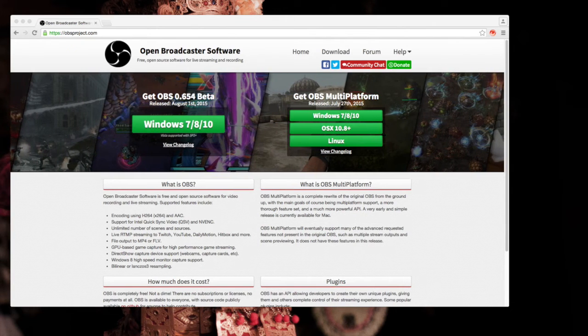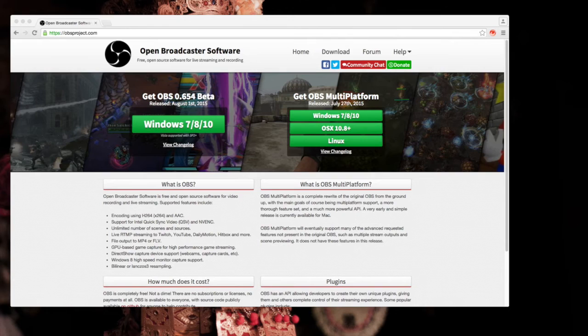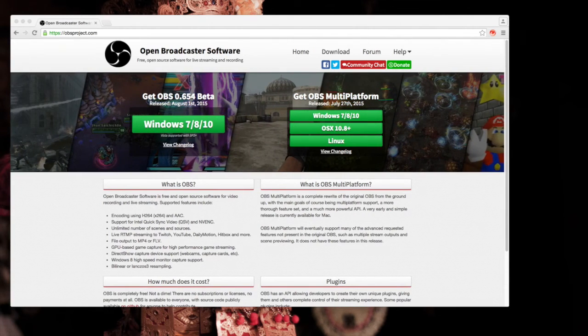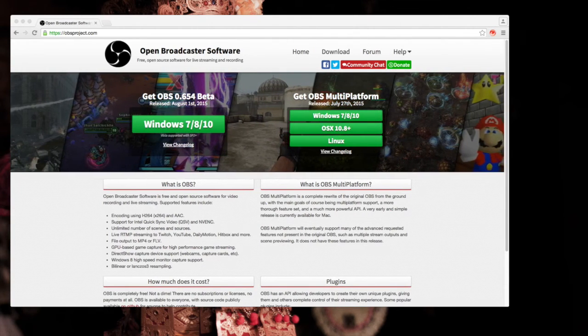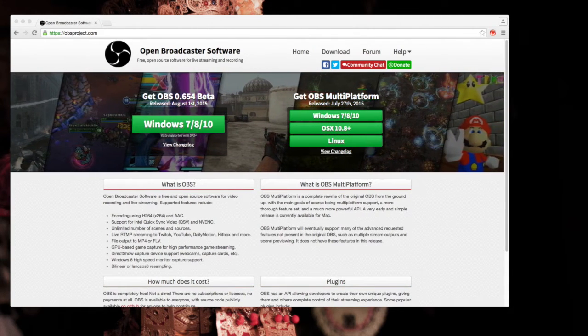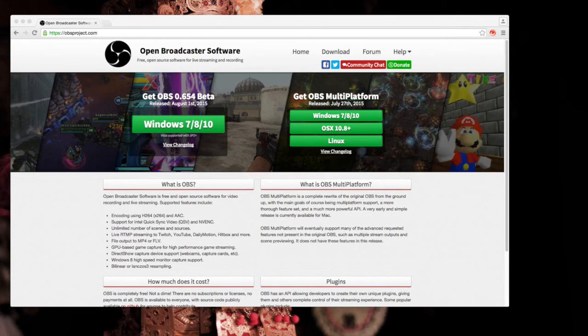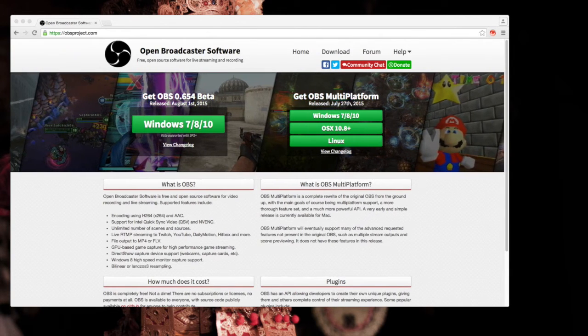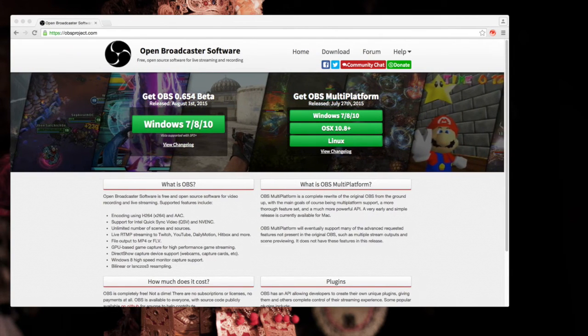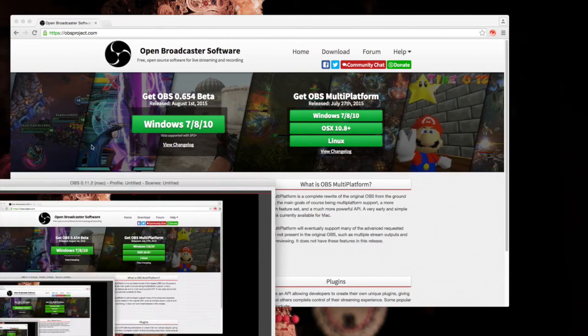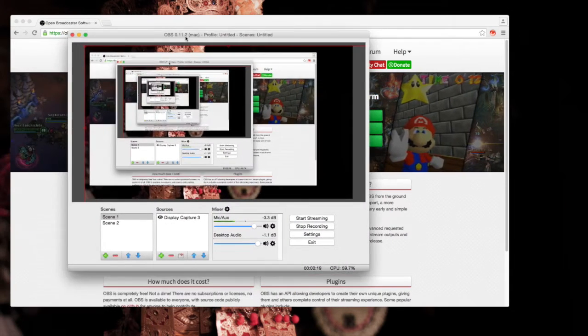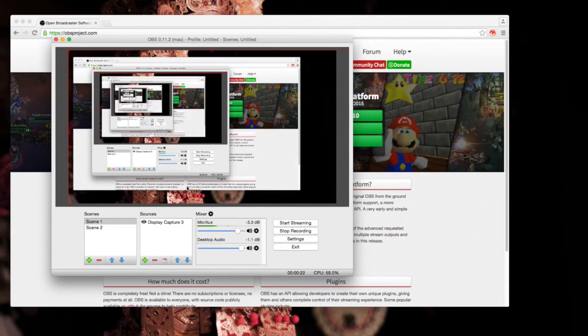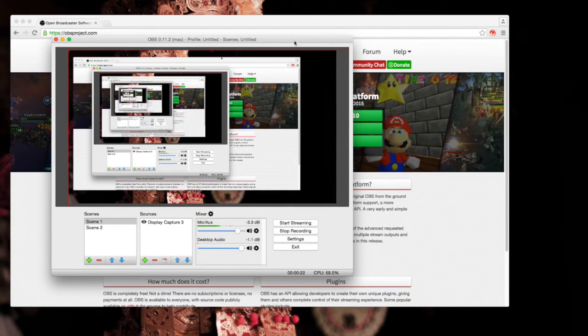So up next is Open Broadcaster Software. It's open source which means you can download it for free, no charging, and it's available for Windows and Mac. Interesting thing about this program is that you can actually adjust what you're recording during your recording itself.